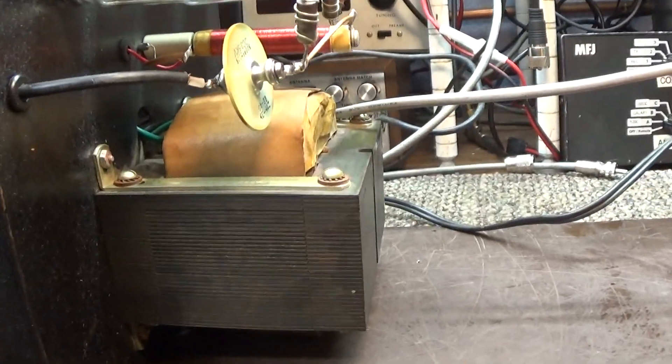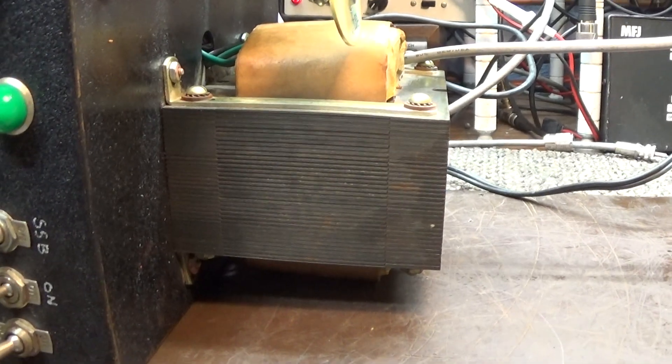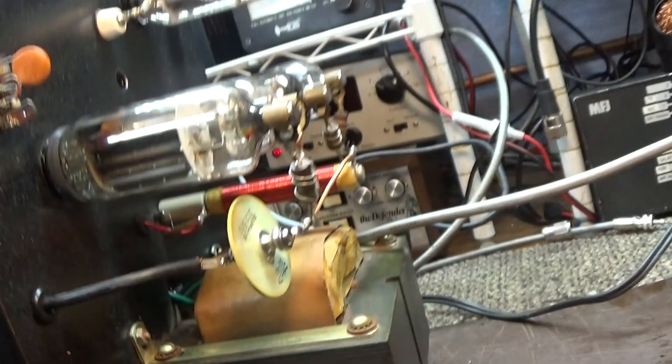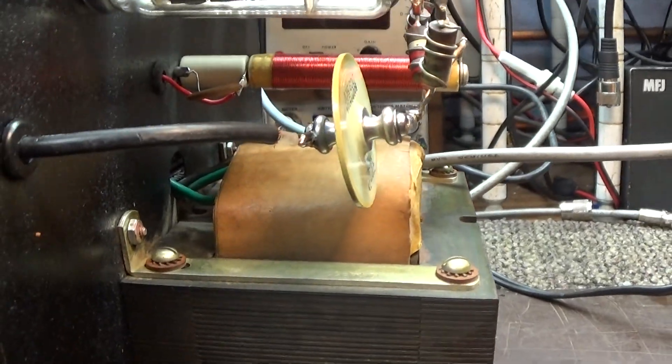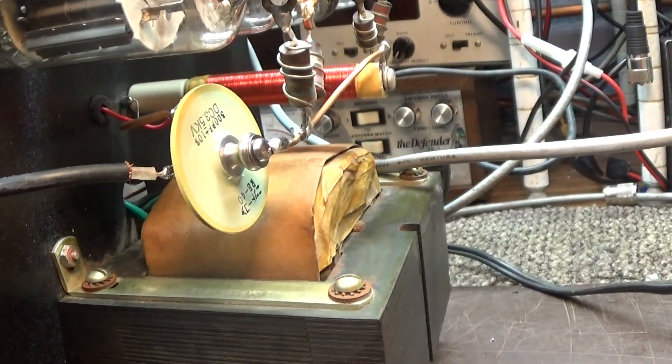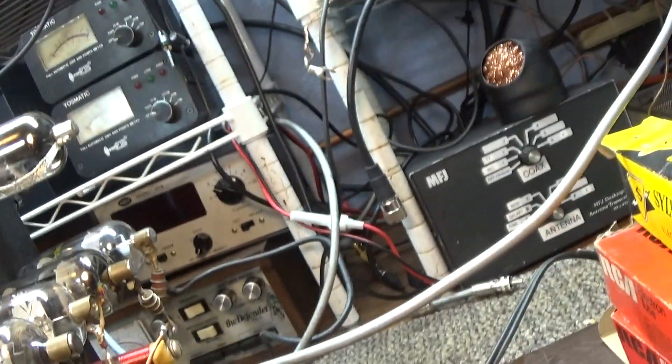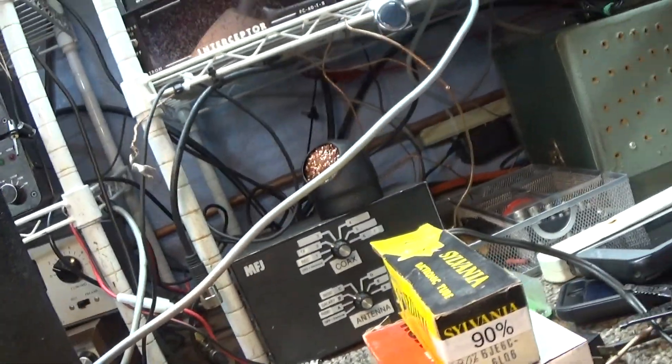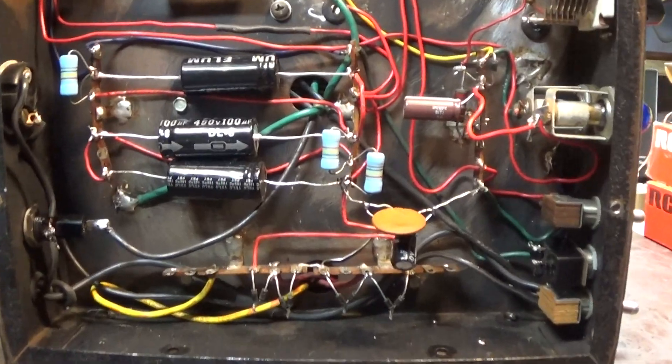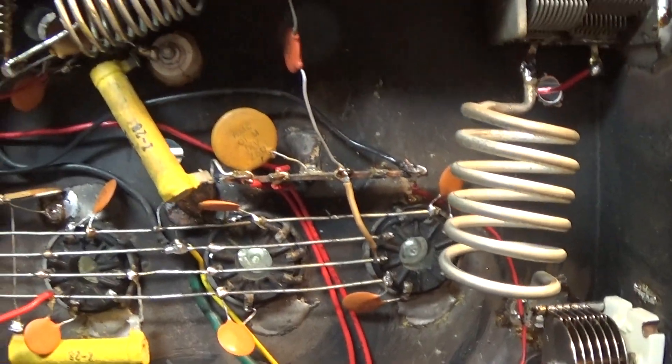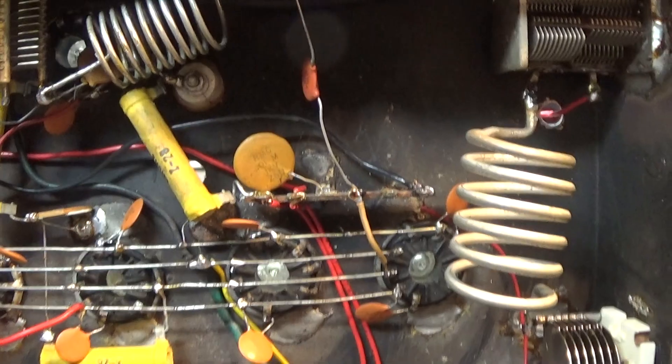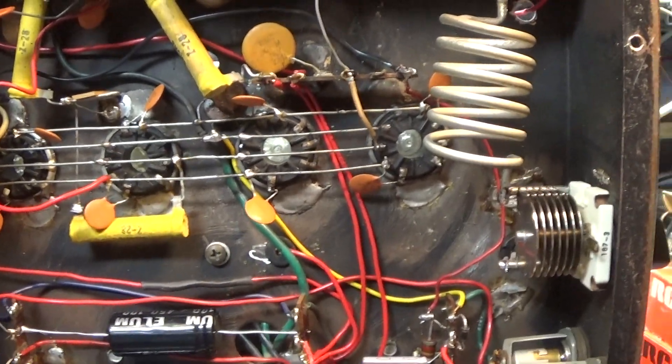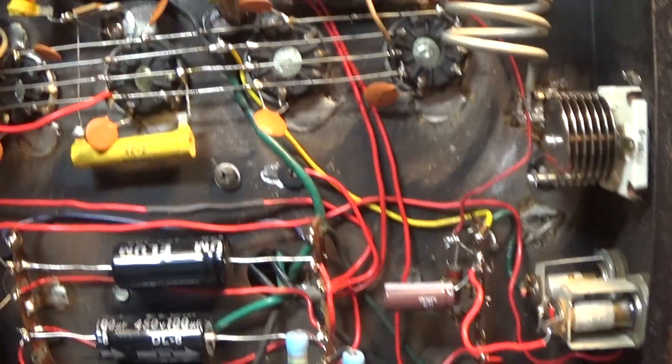At first I was going to use it for parts because it's got a pretty healthy transformer there, nice plate choke, that blocking cap I put in. Before I cleaned it up it was pretty rough looking. After I dusted it I didn't like the black color.